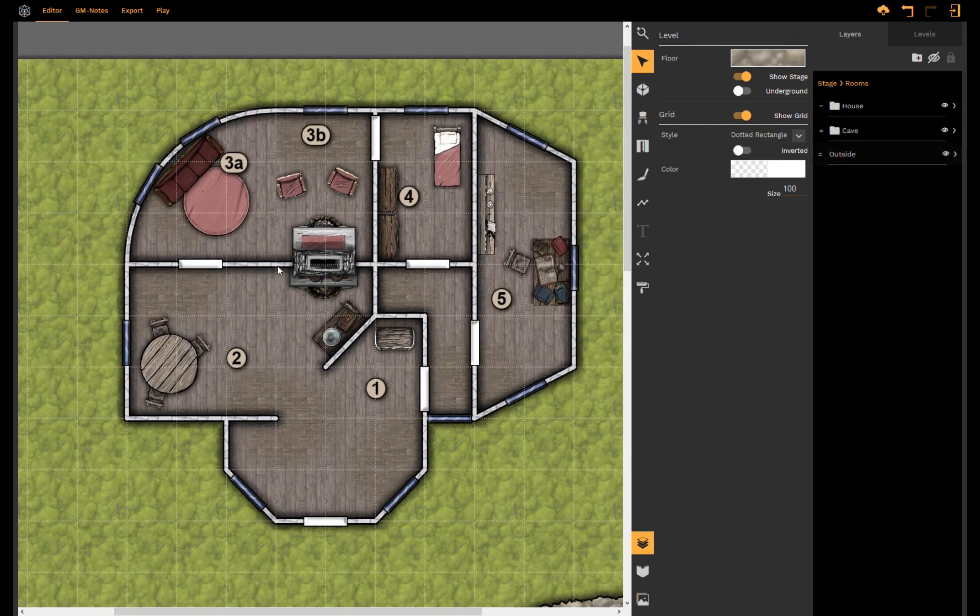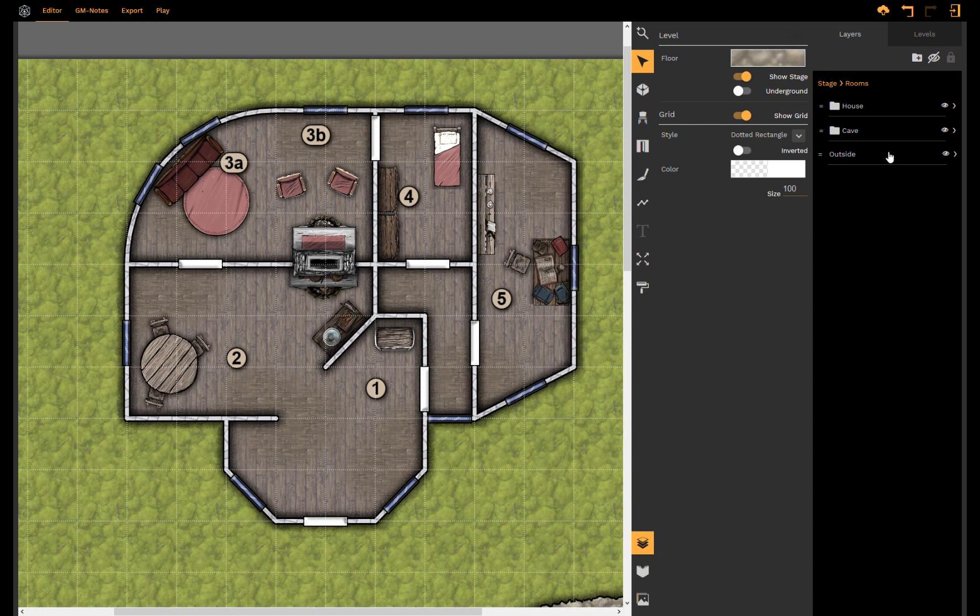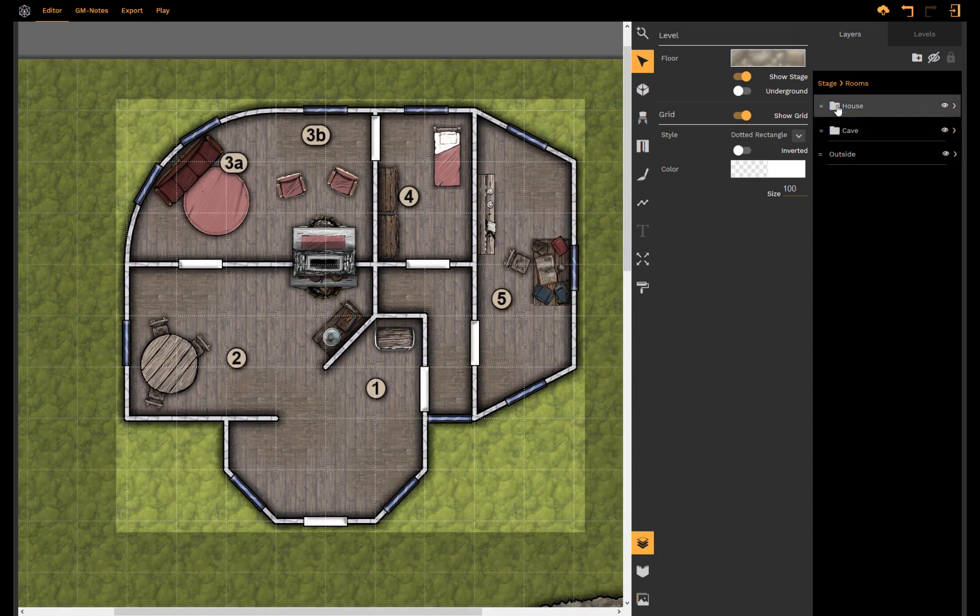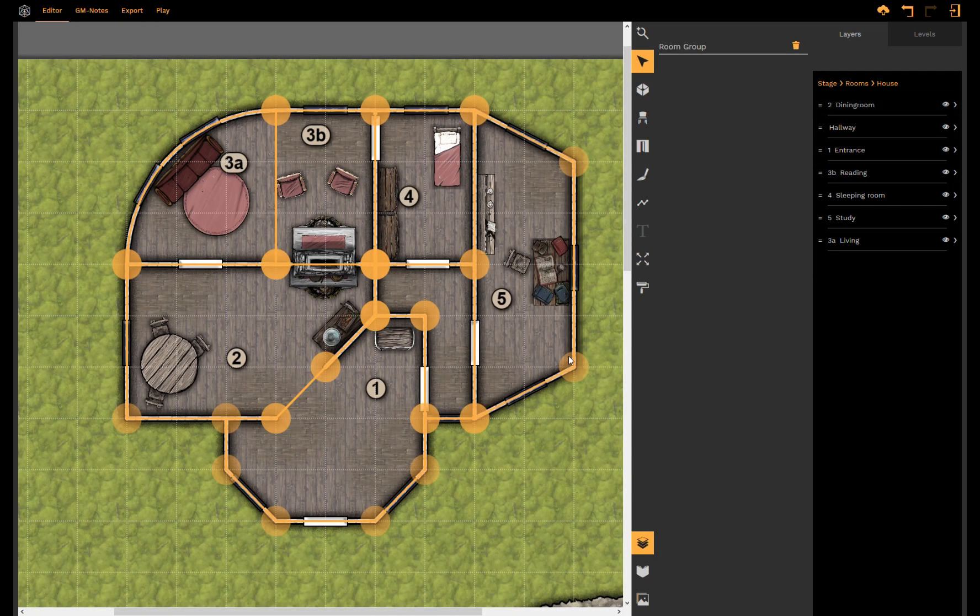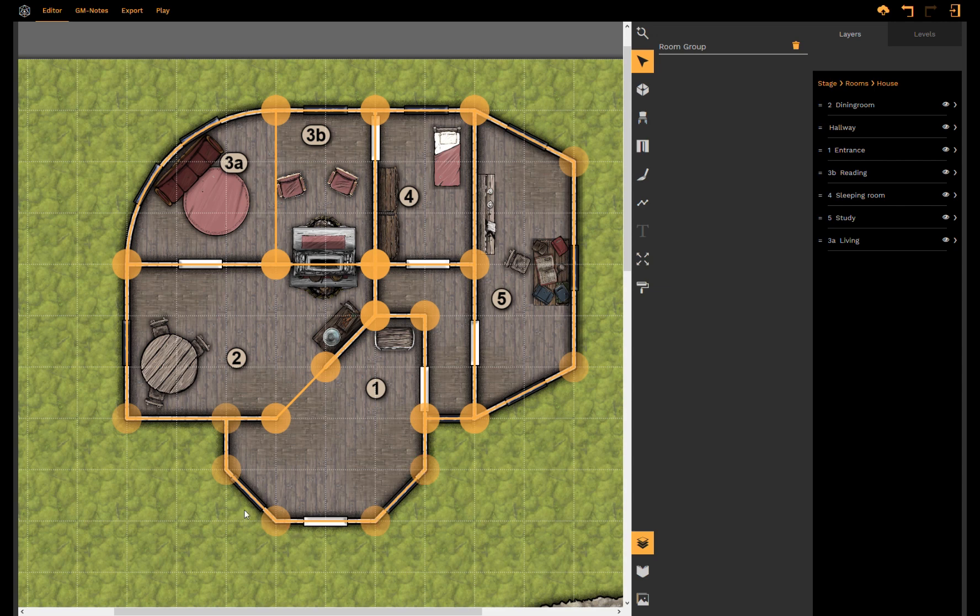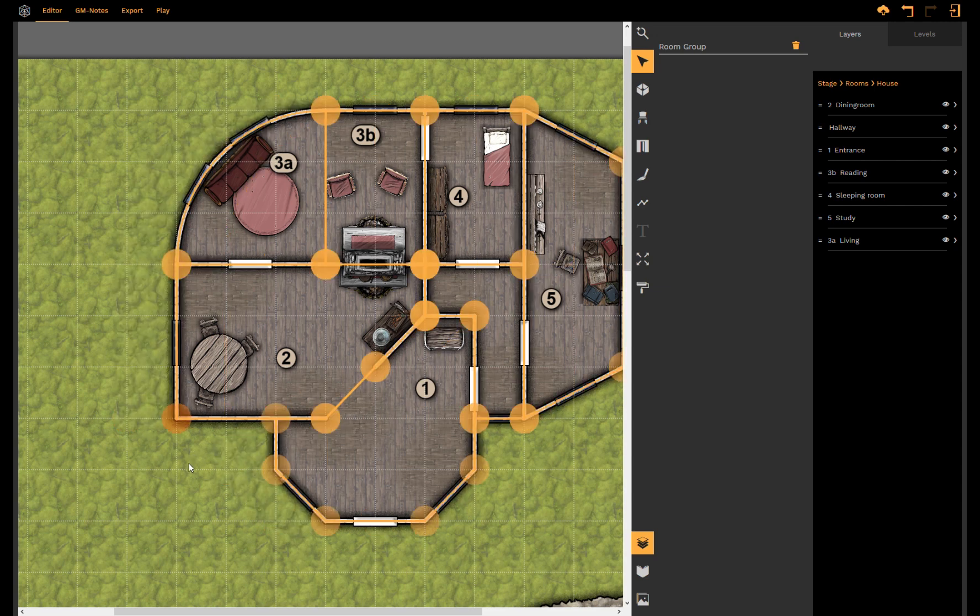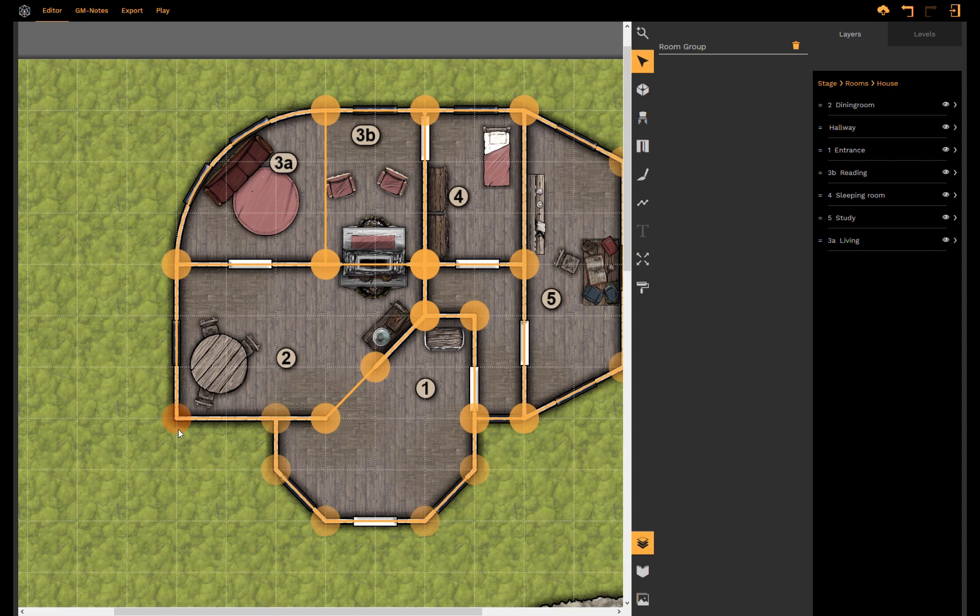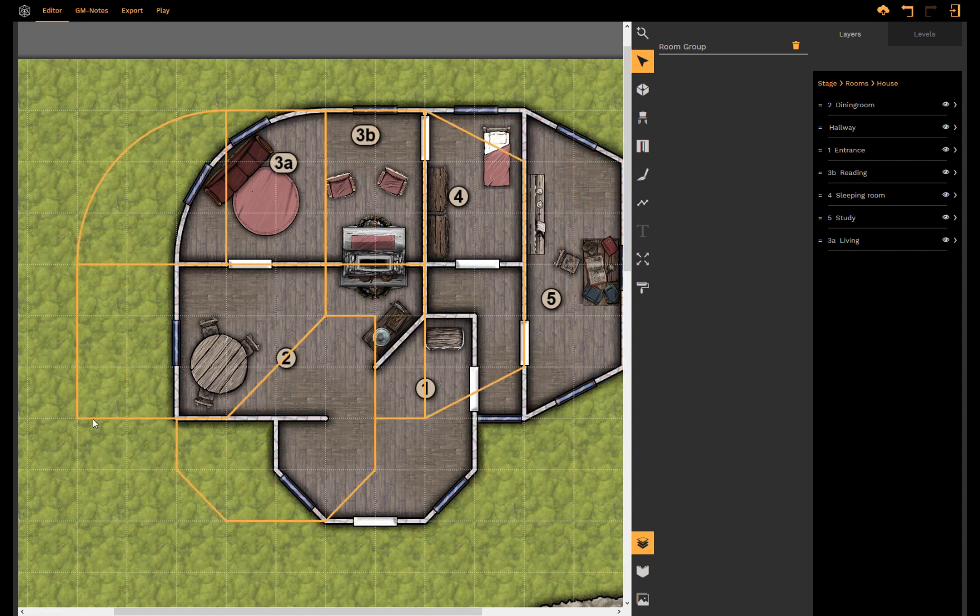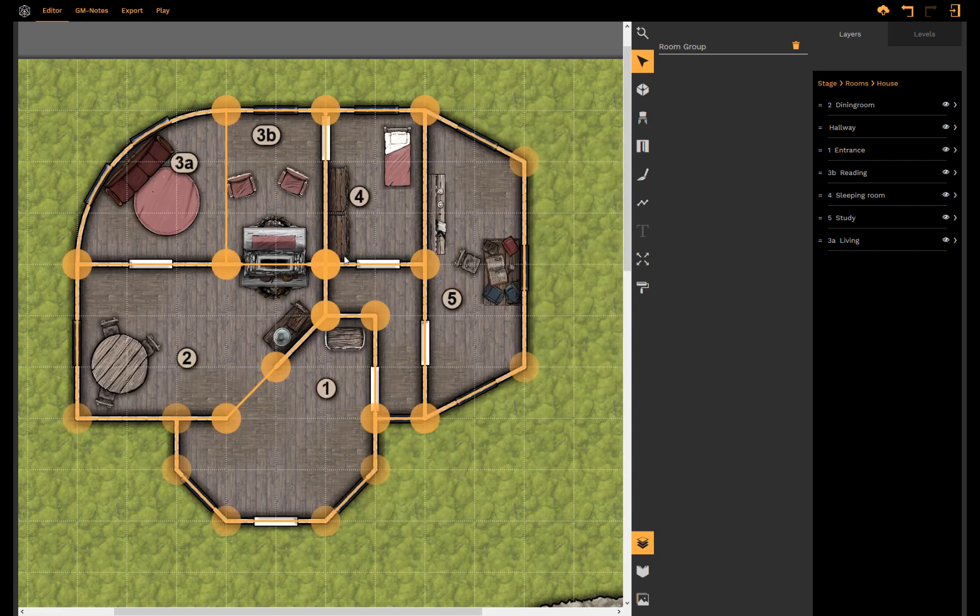So now I have everything in my folder and when I select the folder you see those new drag handlers here indicating that you can now shift the whole folder and every room inside of it gets moved too.